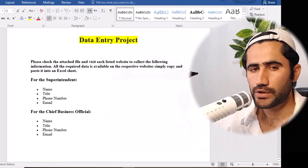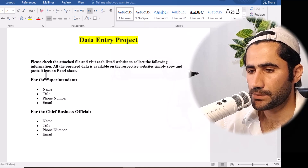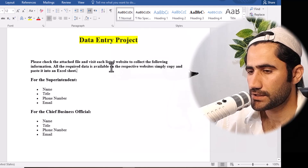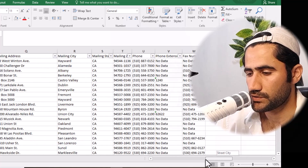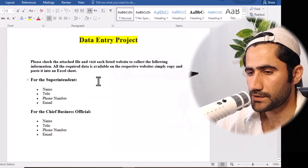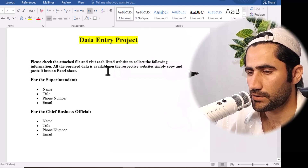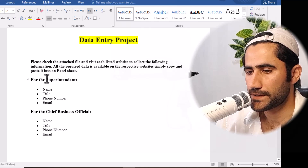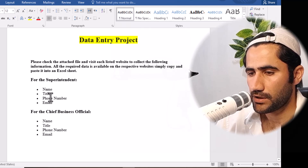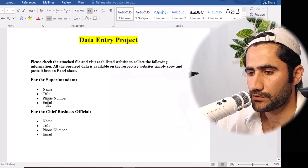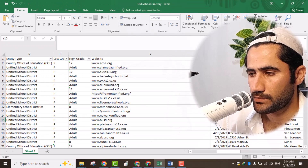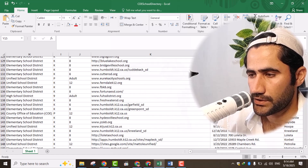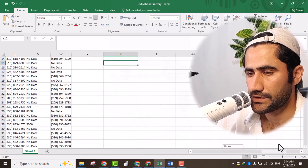In today's video I will be sharing with you another data entry project. Here on the screen you can see the client instructions — he's saying please check the text file and visit each listed website to collect the following information. Here is the Excel sheet which the client has provided to me, and he's saying all the required data is available on the respective website — simply copy and paste it into the Excel sheet. There are around 1000 data entries and our job is to collect these people's data.